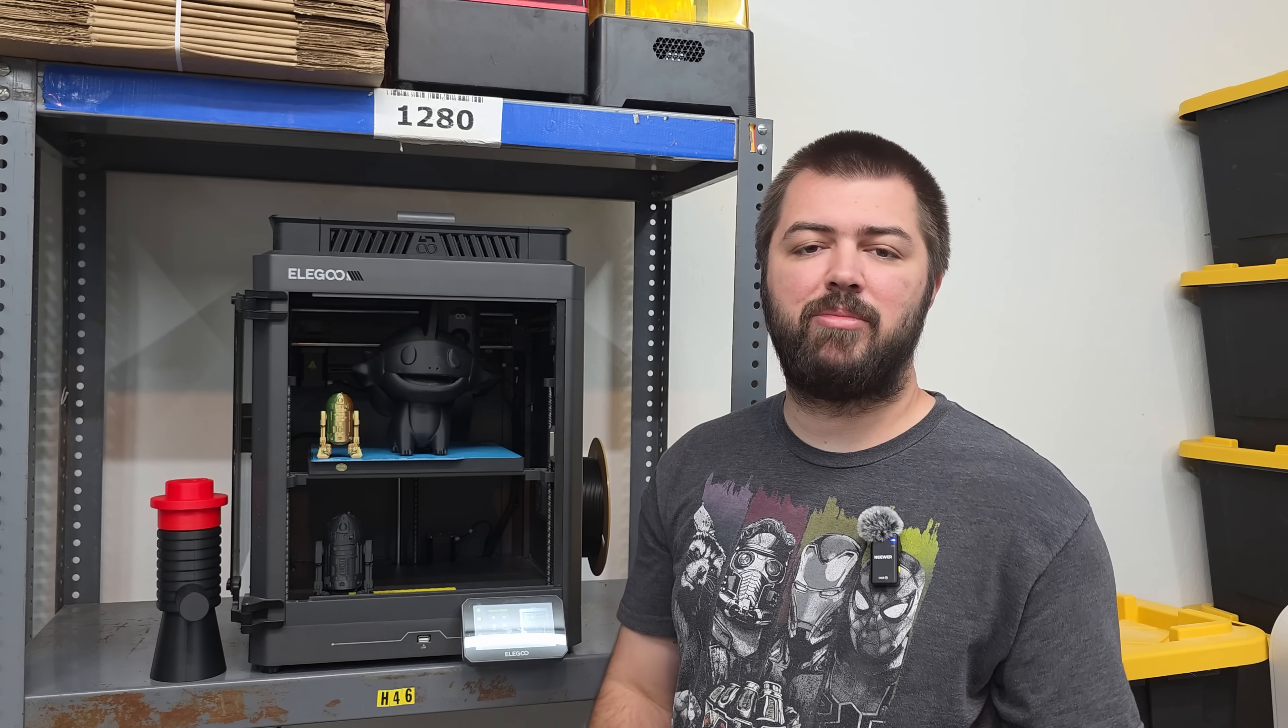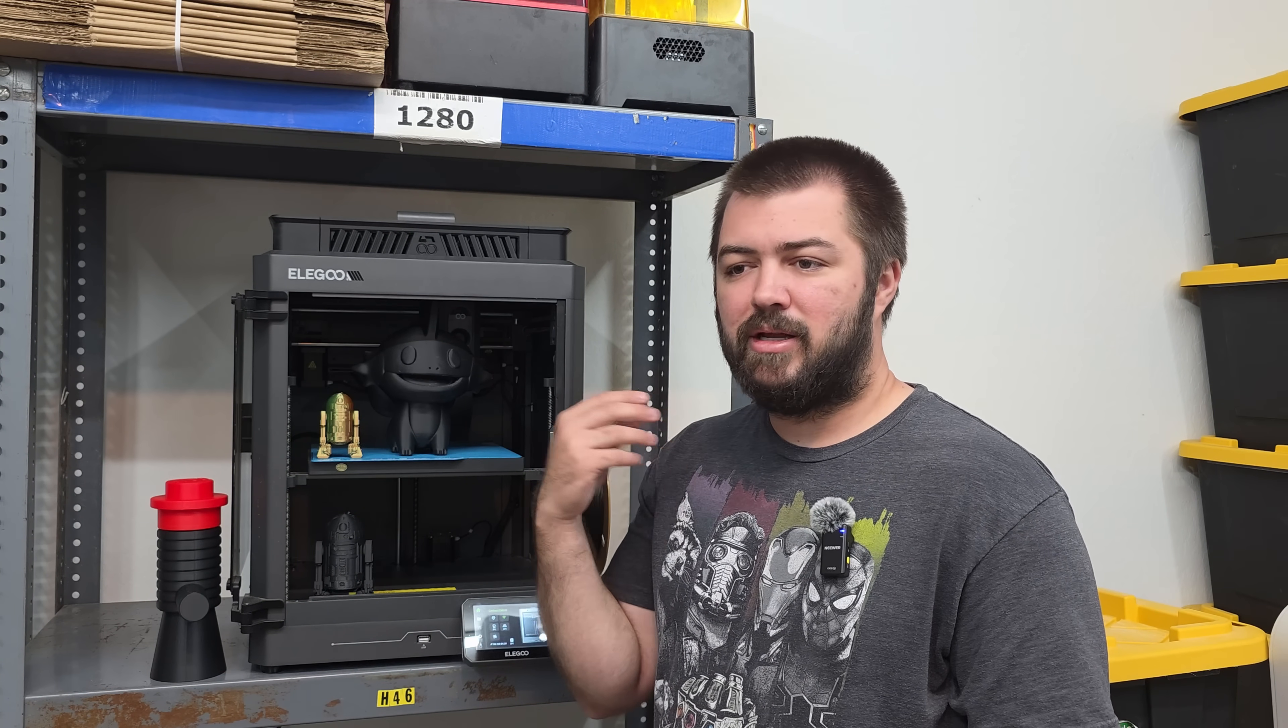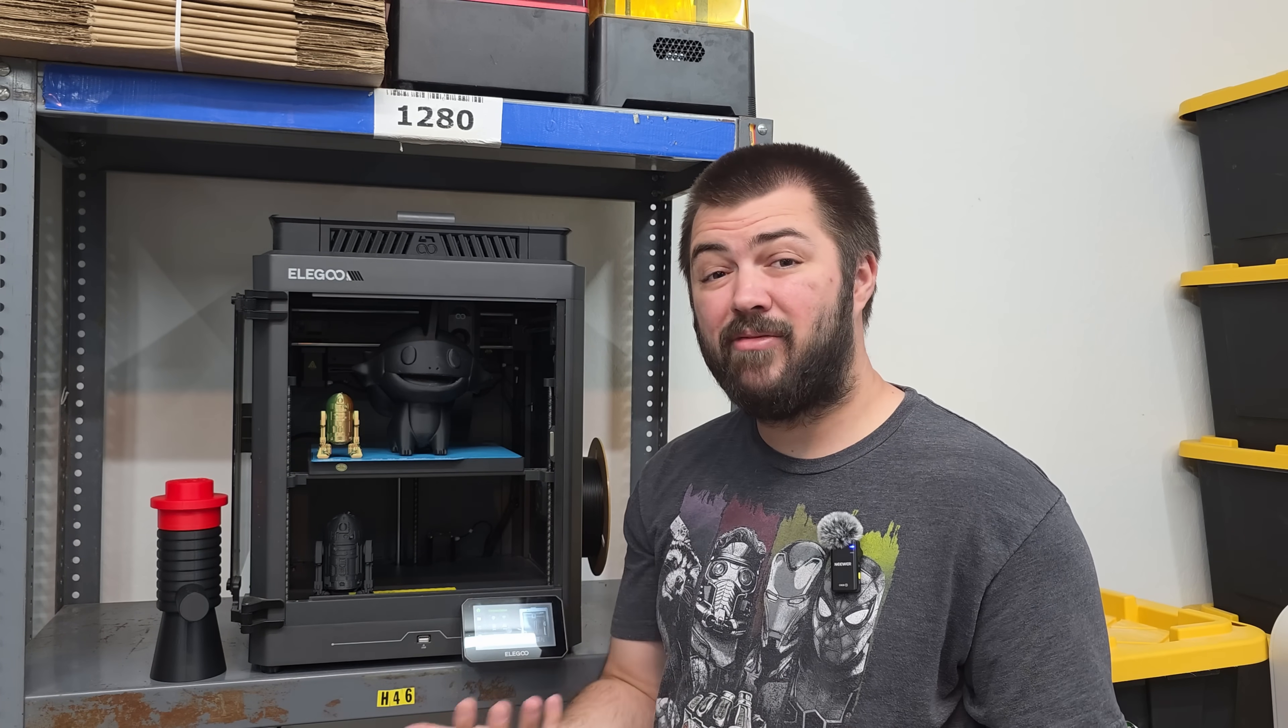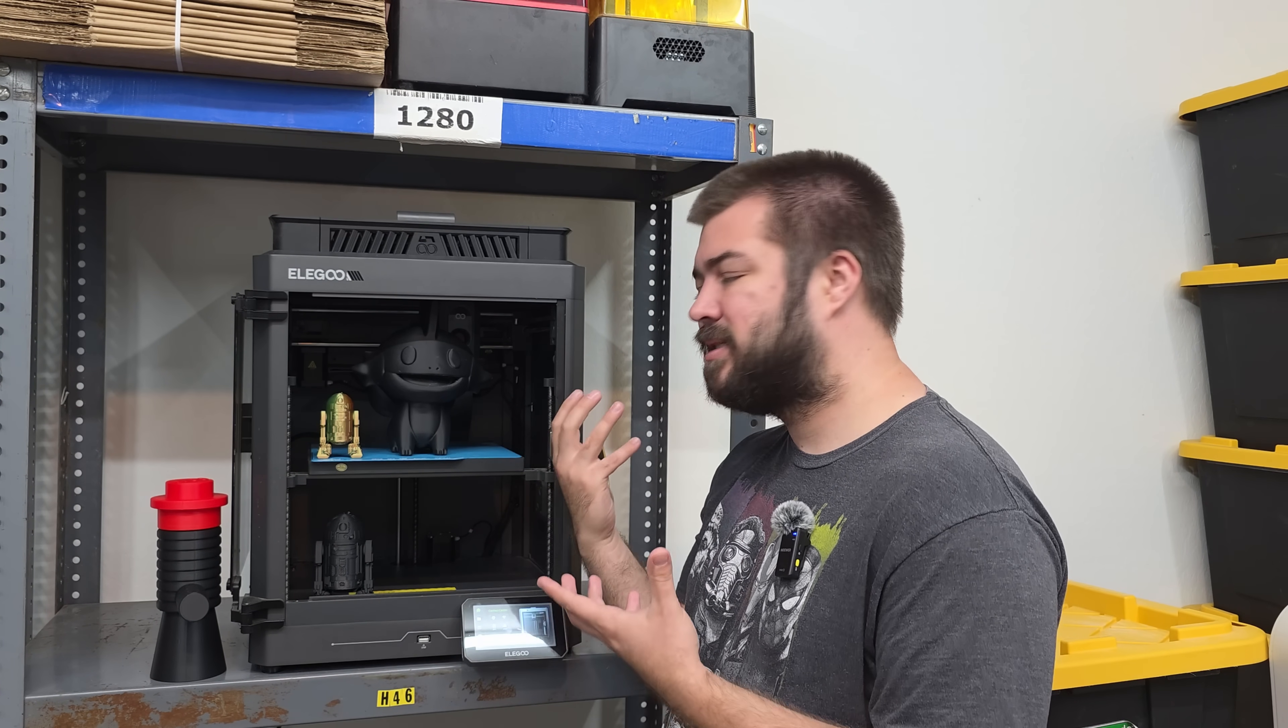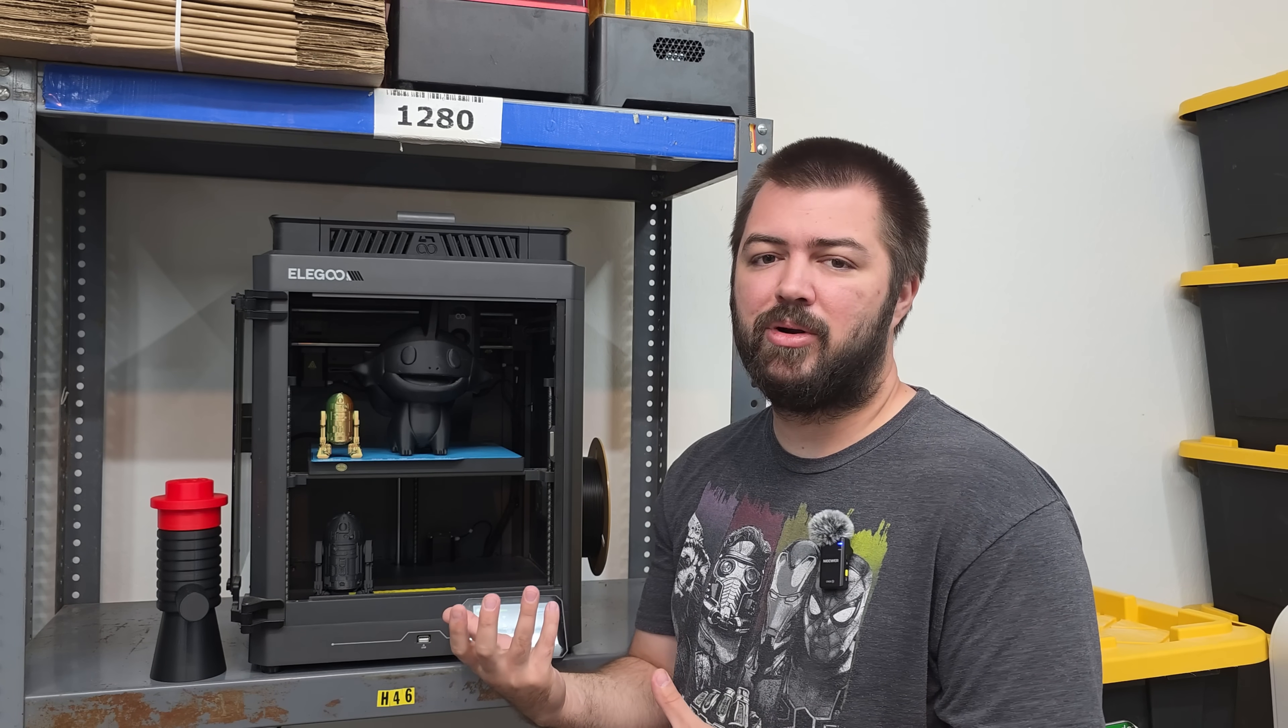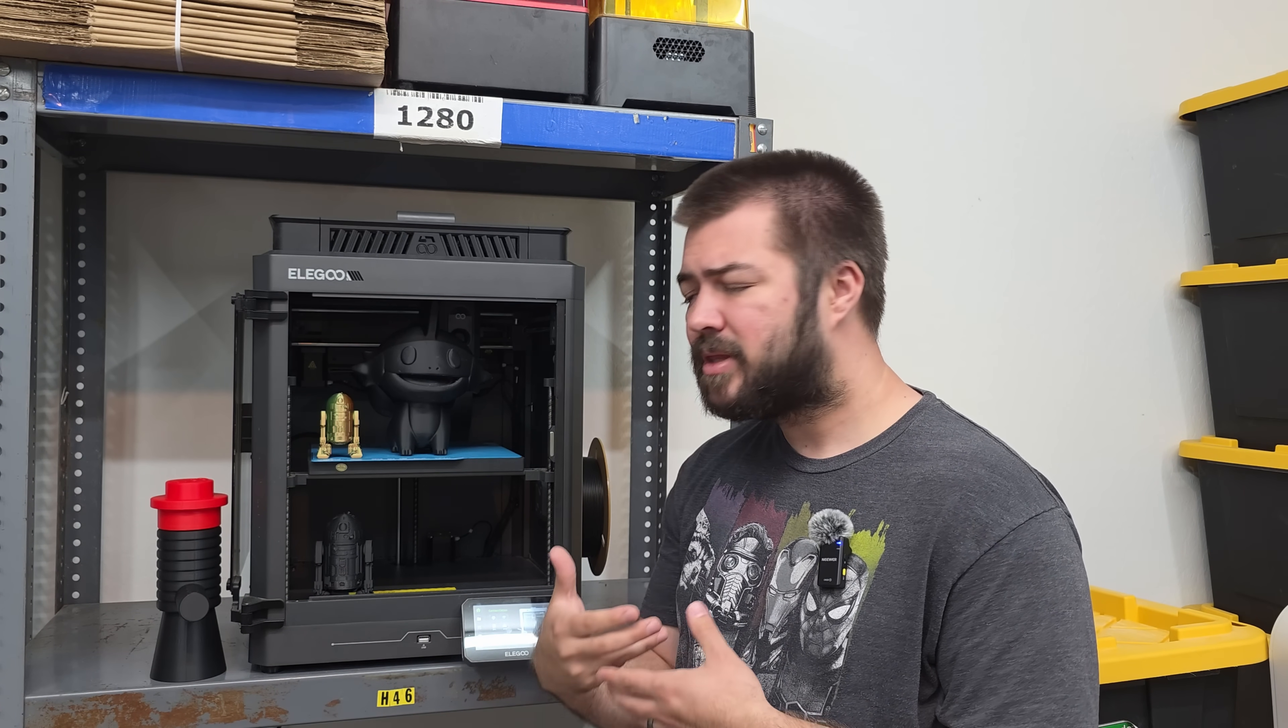You're going to pay for that stuff. Elegoo is giving you what they know works, what has worked with other printers over time. And at $299, it's a good pickup.